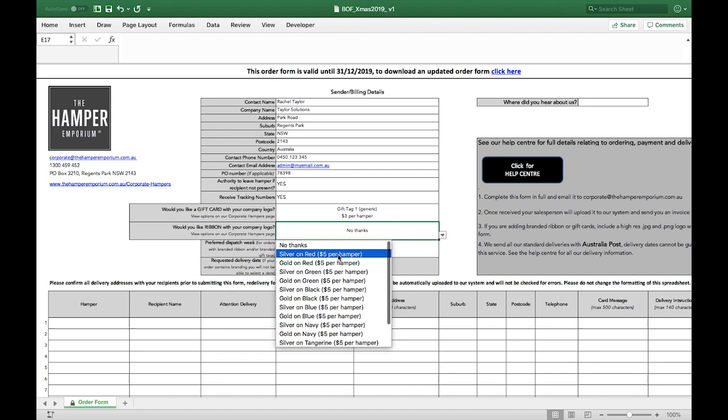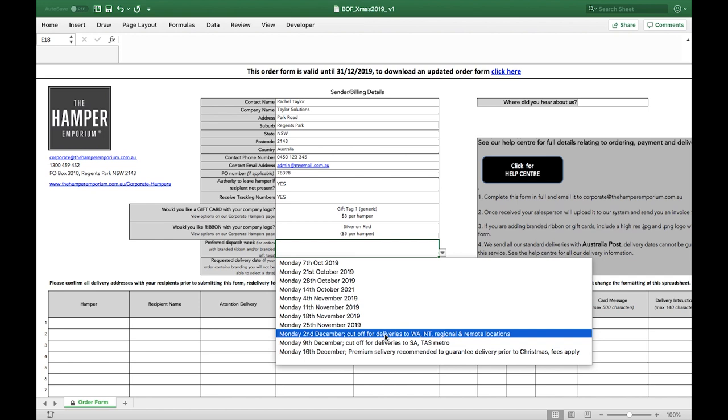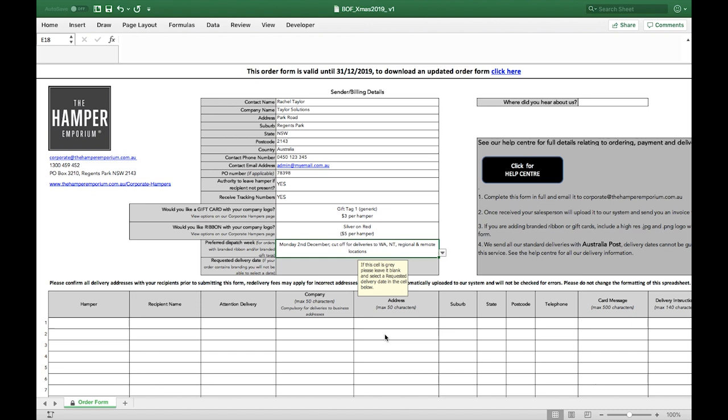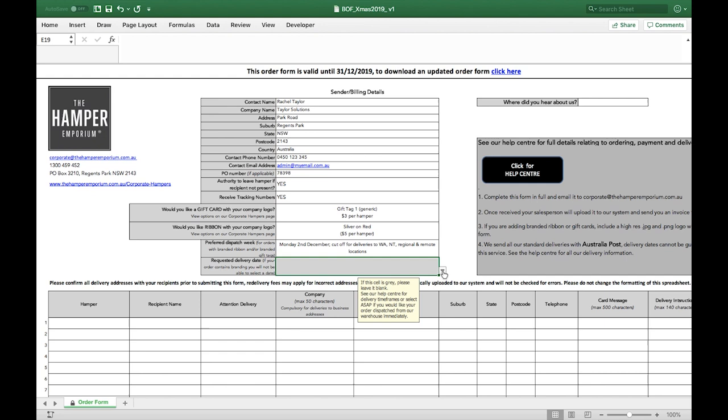If your order includes branded ribbons or gift cards, you will need to select a preferred dispatch week for your order. This means that your hampers will be dispatched from our warehouse on the week you select and will be delivered in the delivery timeframes on our delivery page. Select ASAP if you would like your order dispatched once it is ready. Branding can take 1 to 3 business days.